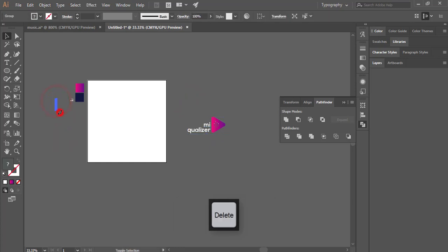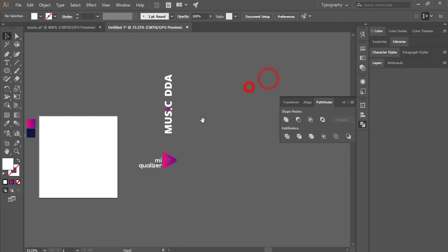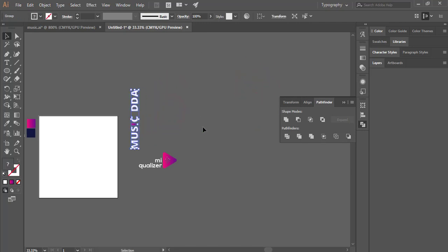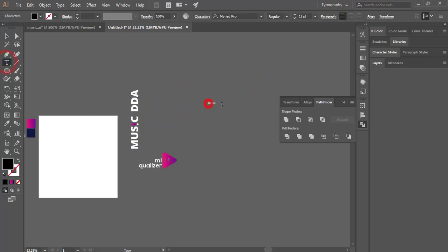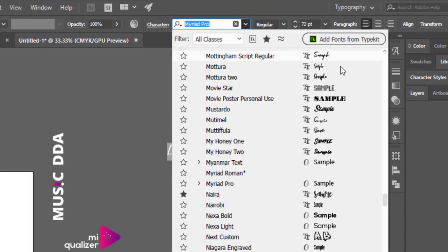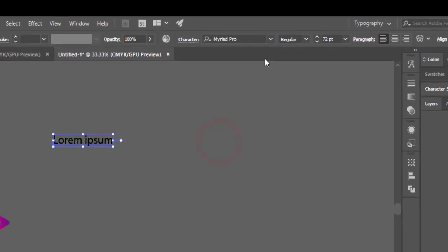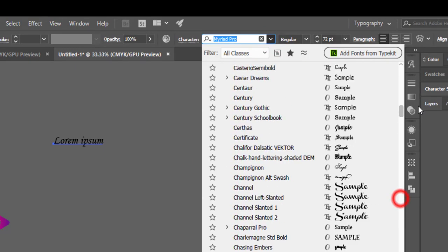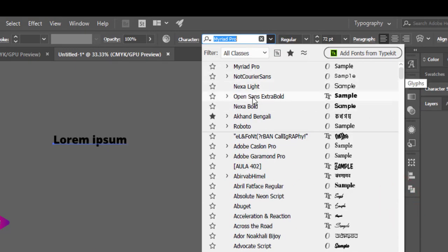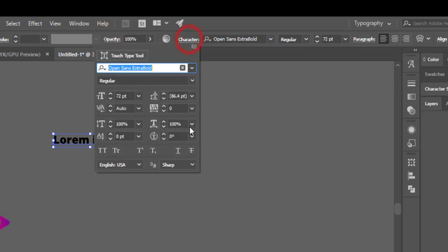Now I'll make the 'Music DDA' text. Go to the Text Tool, select once, and set the size to 72. Change the font — it would be a gothic or simple type font, like Open Sans. I'll use Bold here. Go to Character and set it to All Caps.